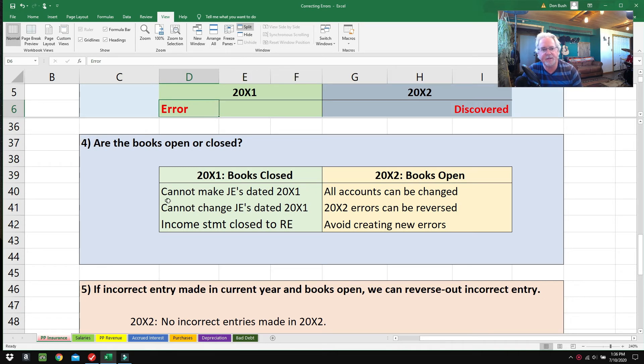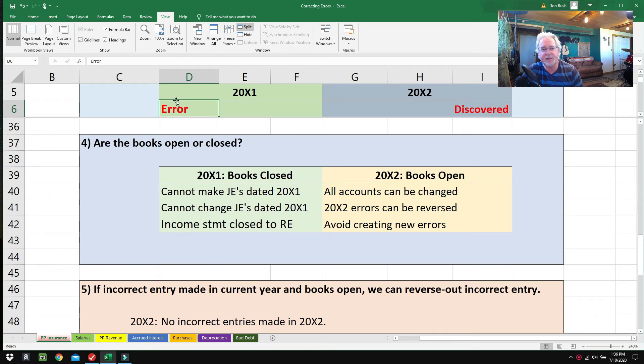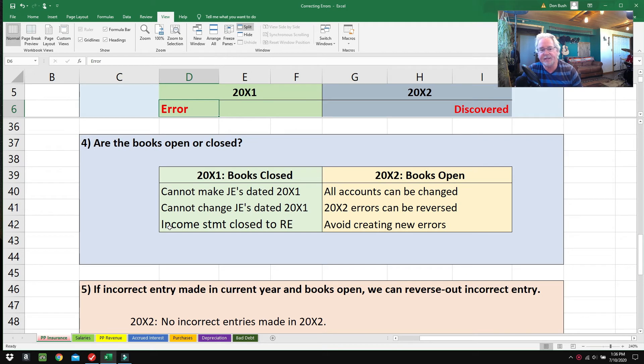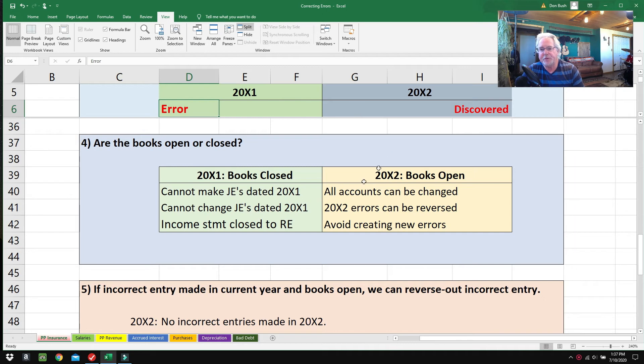In 2001, the books are closed, so we can't go back there and make journal entries. Cannot make journal entries dated 2001, cannot change journal entries dated 2001—everything in 2001 has been frozen. It's also important to know that all the income statement accounts have been closed to Retained Earnings, so all the expenses and revenues cannot be messed with.